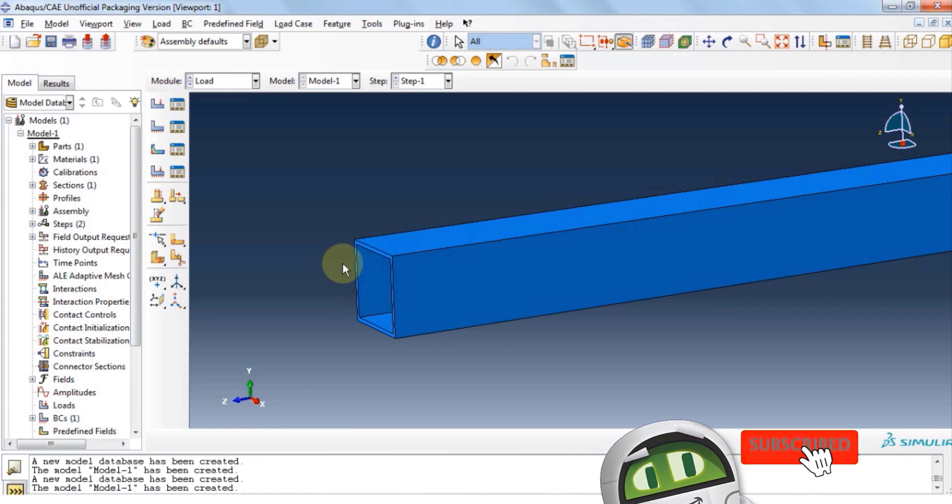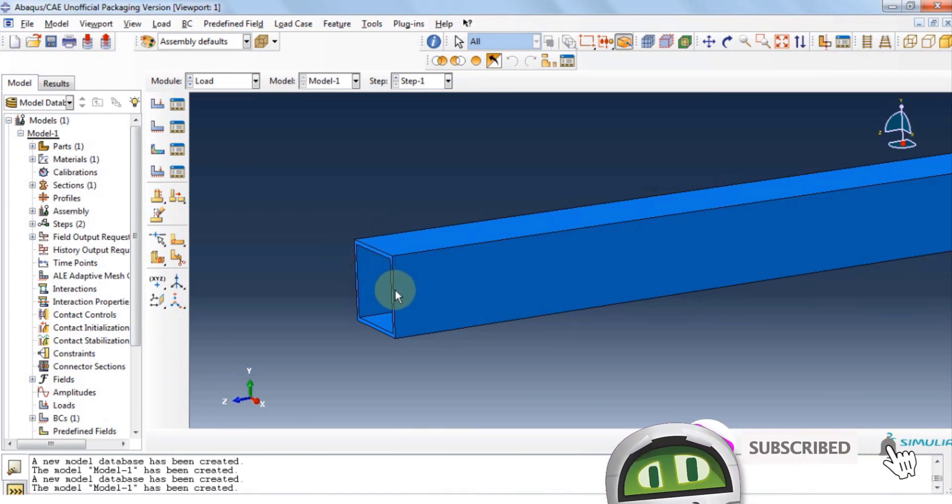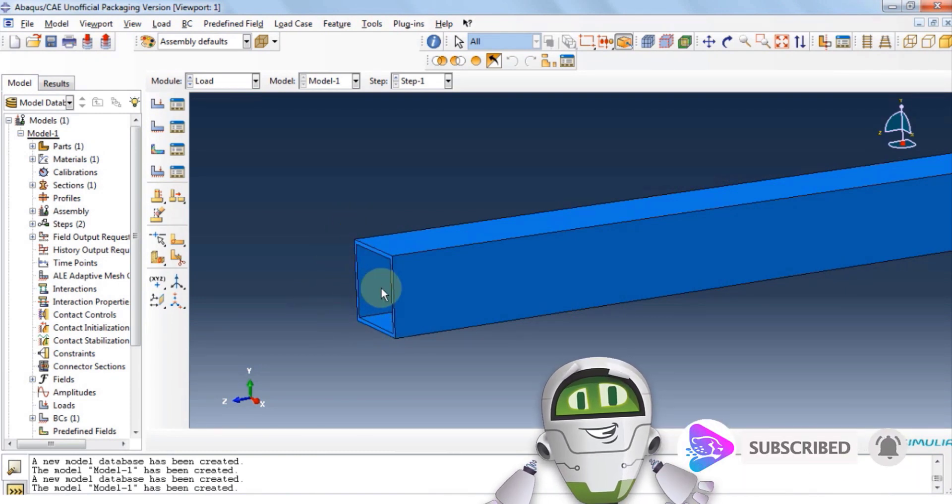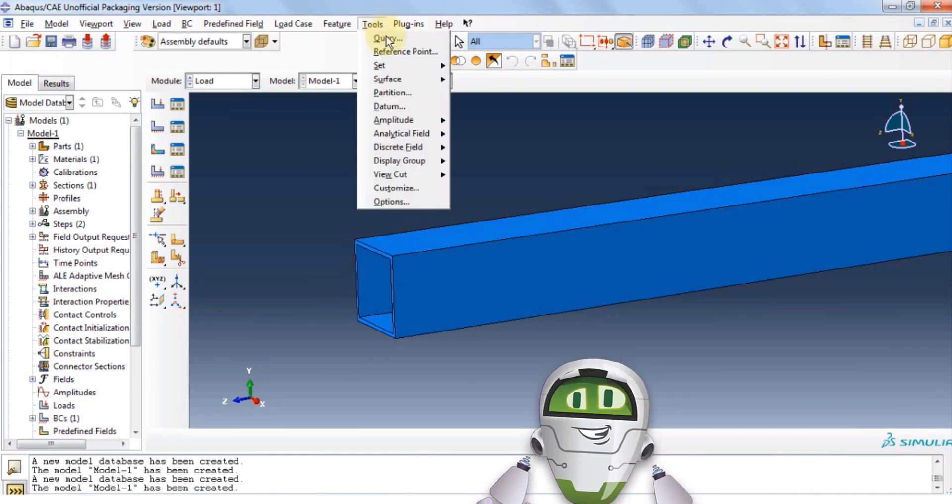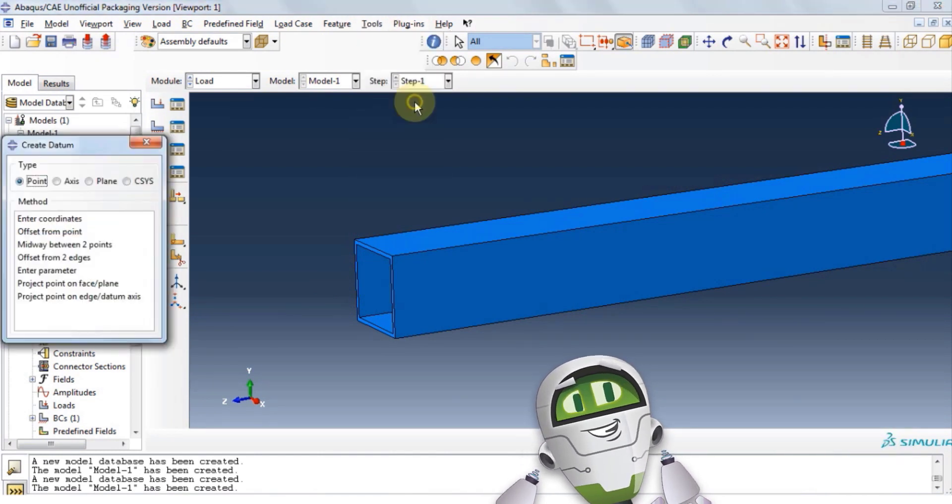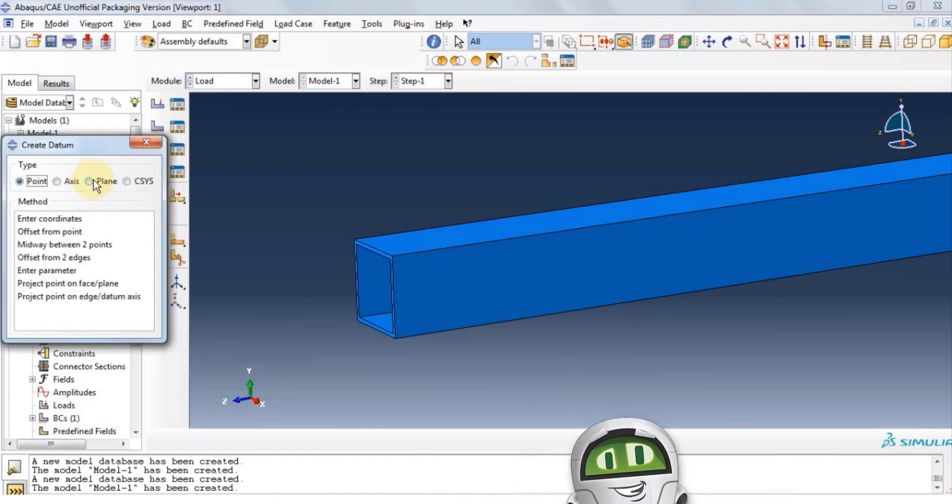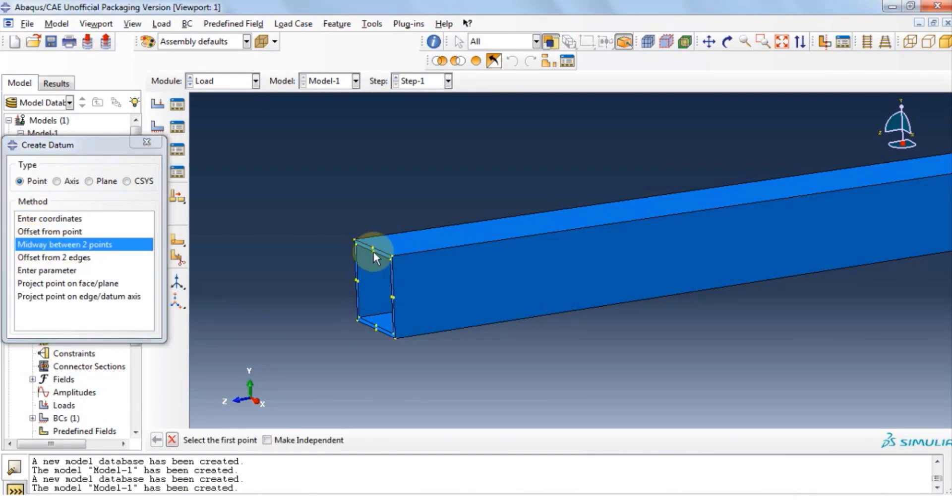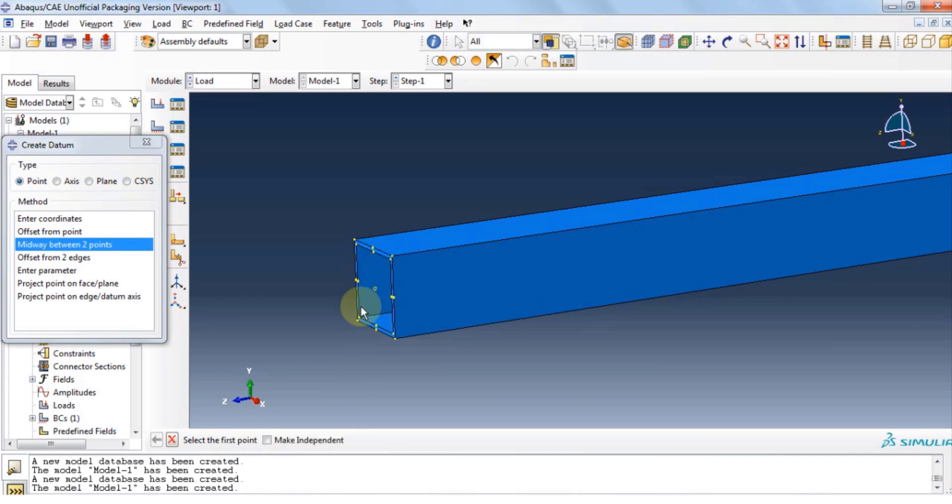Click on tools, click on datum, and then select midway between two points, and then we will select the center of two edges. Like so. Now you should be able to see the reference point at the center. Let's close.